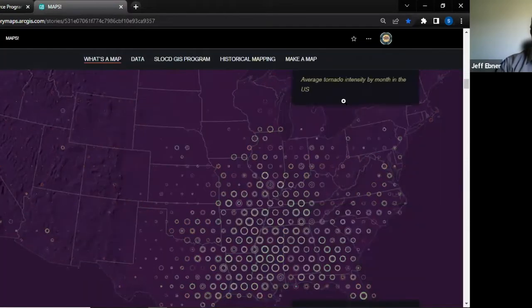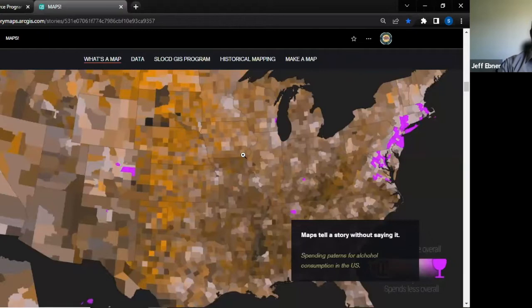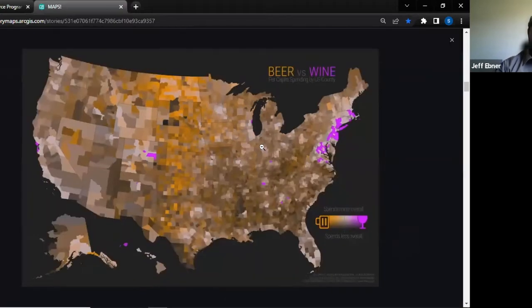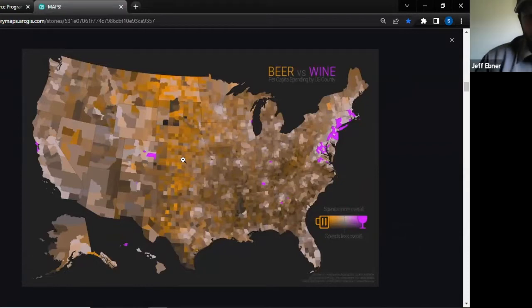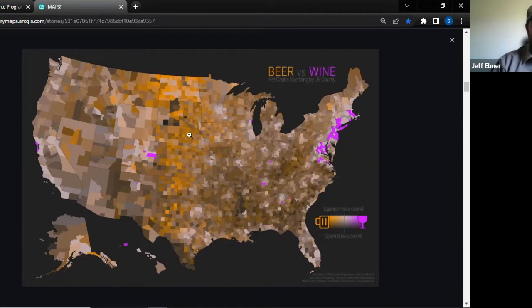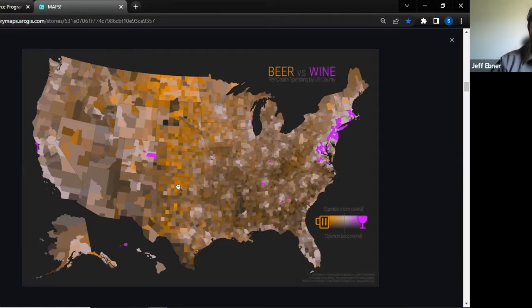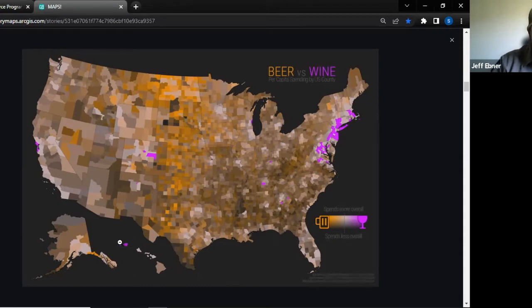Maps tell a story without saying it. This map here shows per capita spending on beer and wine in the US — without saying anything, you can see that the middle of the country spends a lot of money on beer. On the coasts you've got wine spenders, and interestingly, Hawaii spends a lot on wine — never would have thought that. This is a good example of how maps tell stories: you can derive information out of them.